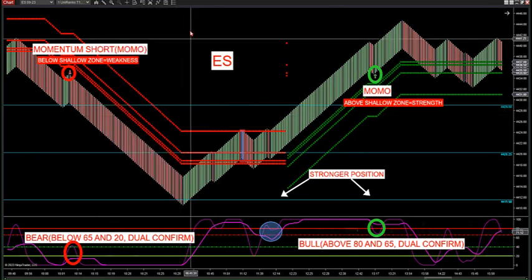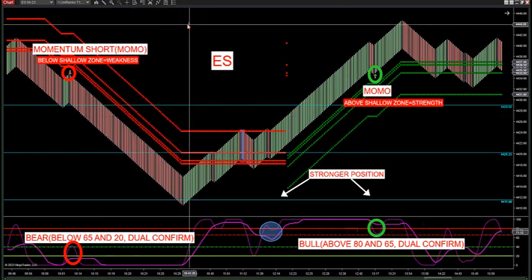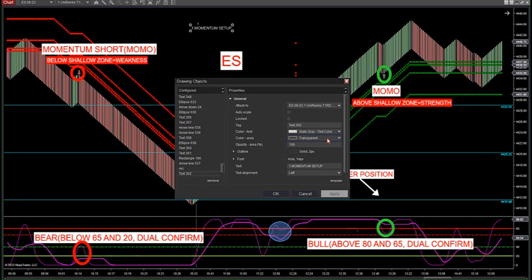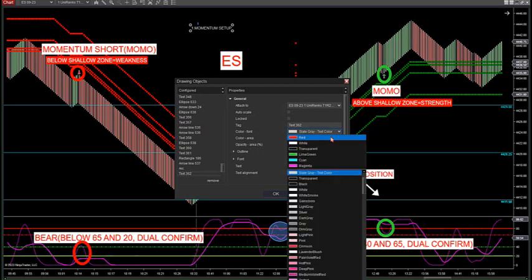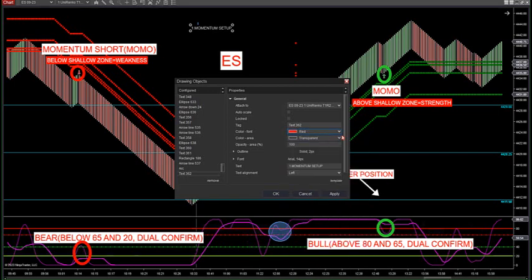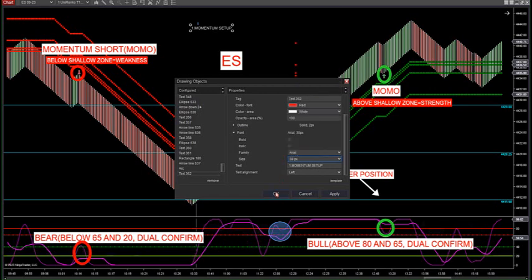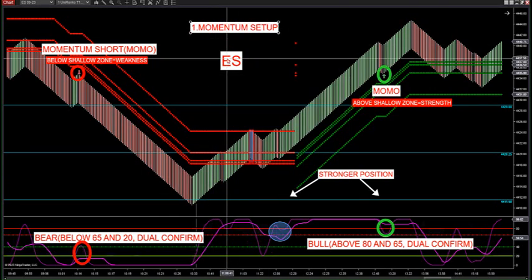We have two setups in the room. We have our momentum setup — these are the two setups we look for every day. The momentum setup is categorized as the market trending in a hard vertical direction and looking for a shallow retracement with that market into our shallow zone, but it cannot exceed the shallow zone. That's a key rule to this — a key rule for the momentum setup.